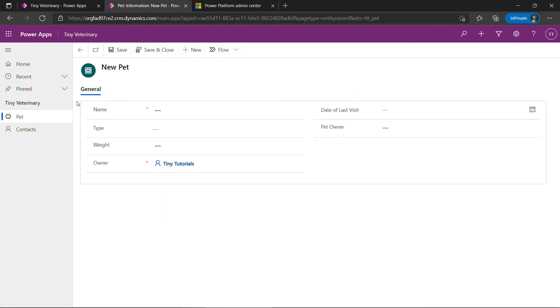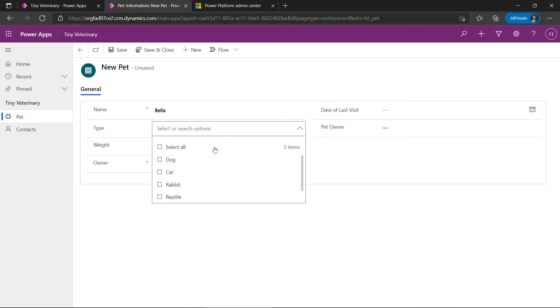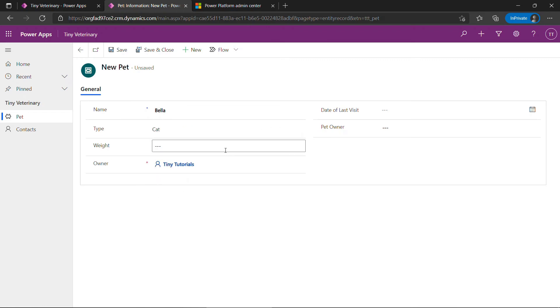And here's our form. Let me do some simple data entry here. Pet name Bella. Bella is a cat. Weight will go with 9.4 pounds. The owner is the owner of the record. That's not the owner of the pet. By default all of your records are going to have this. And it's me because I'm creating it.